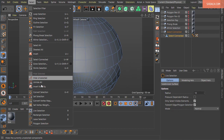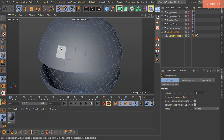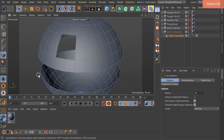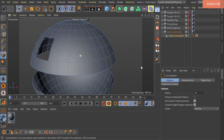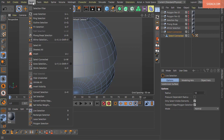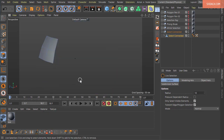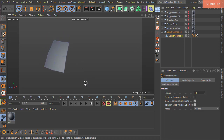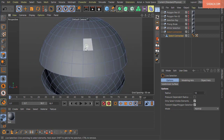Next is Invert Visibility. If you have some elements hidden and want to flip which ones are visible, execute Invert Visibility — the hidden elements become visible and the visible ones become hidden. You can also use Unhide All to restore all elements.